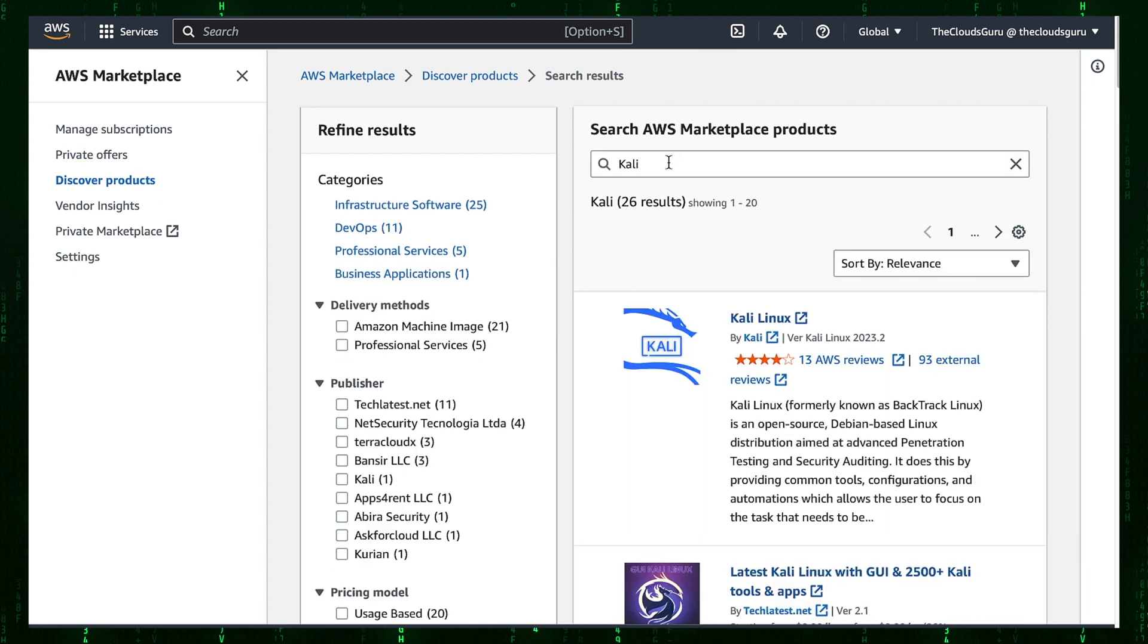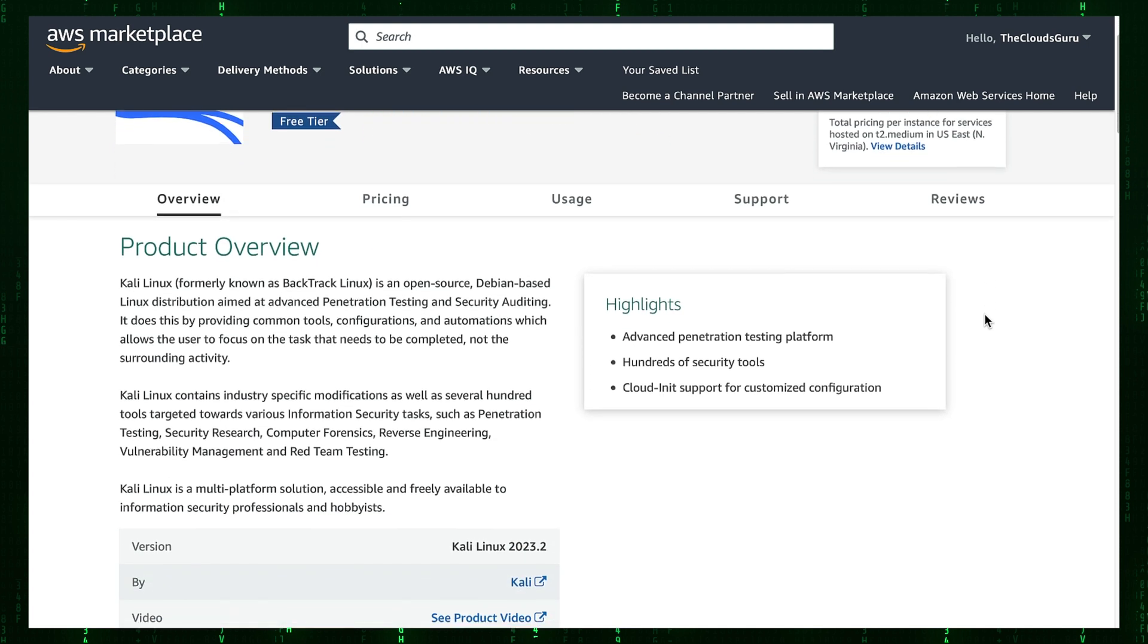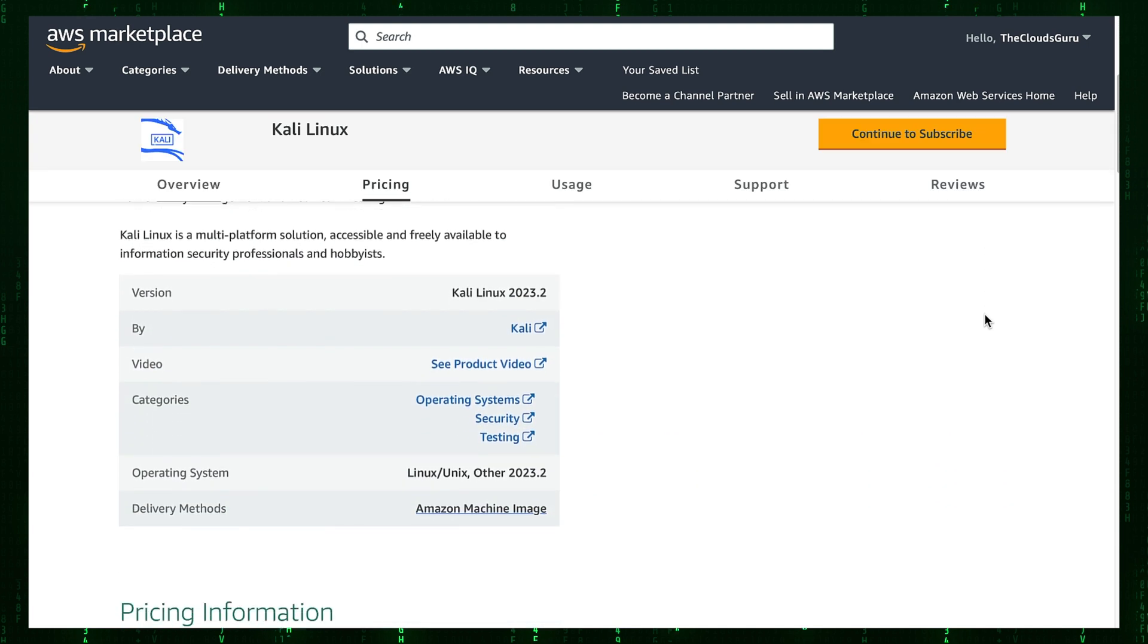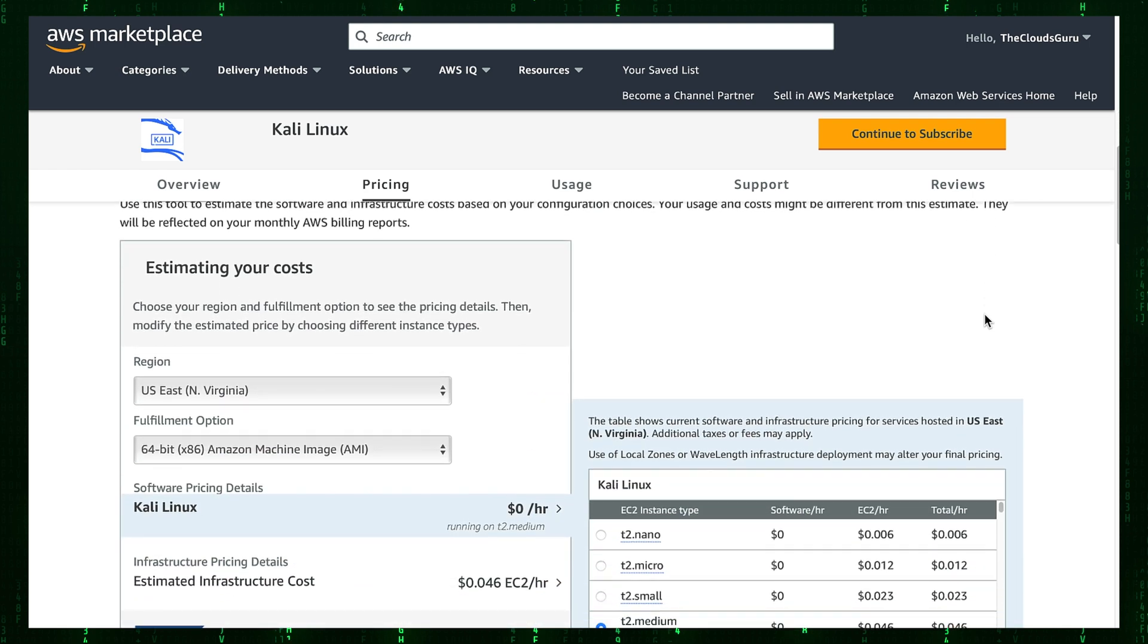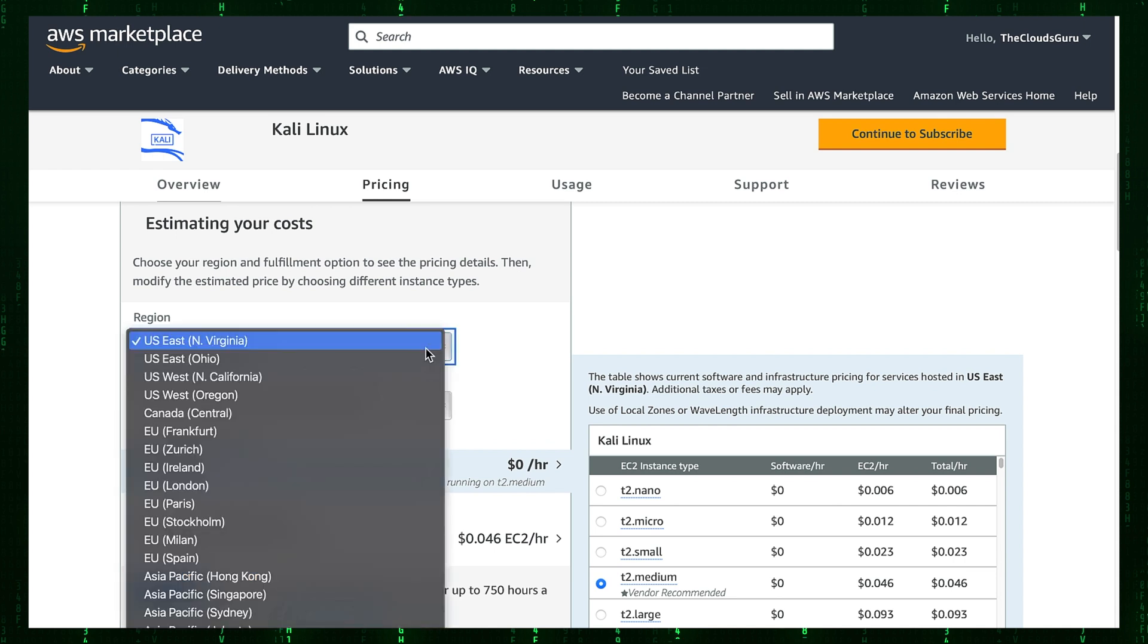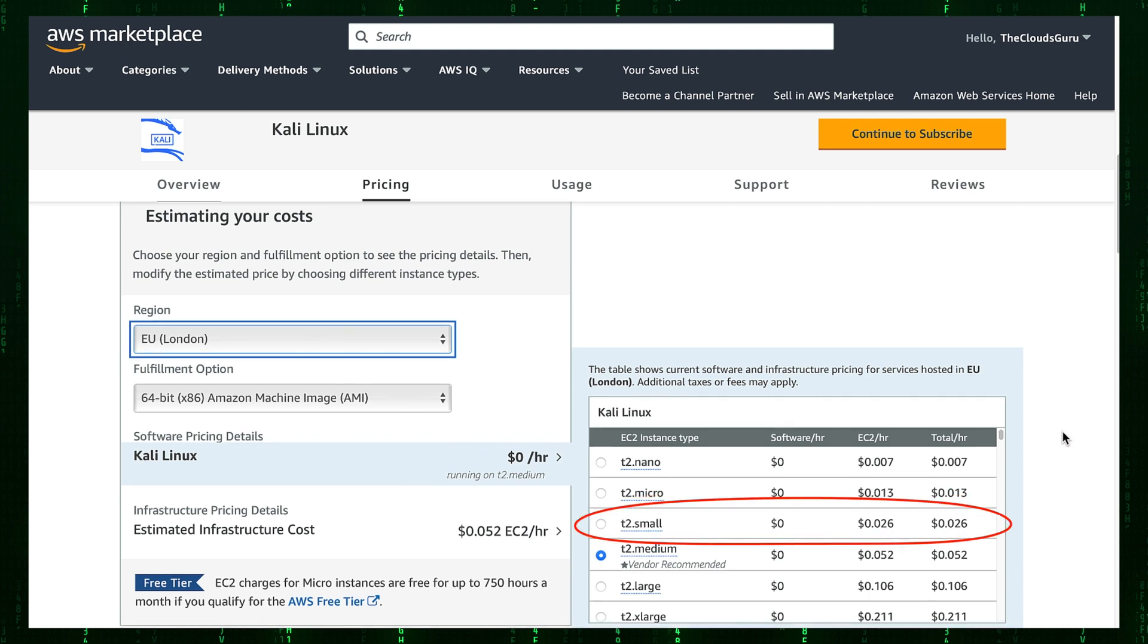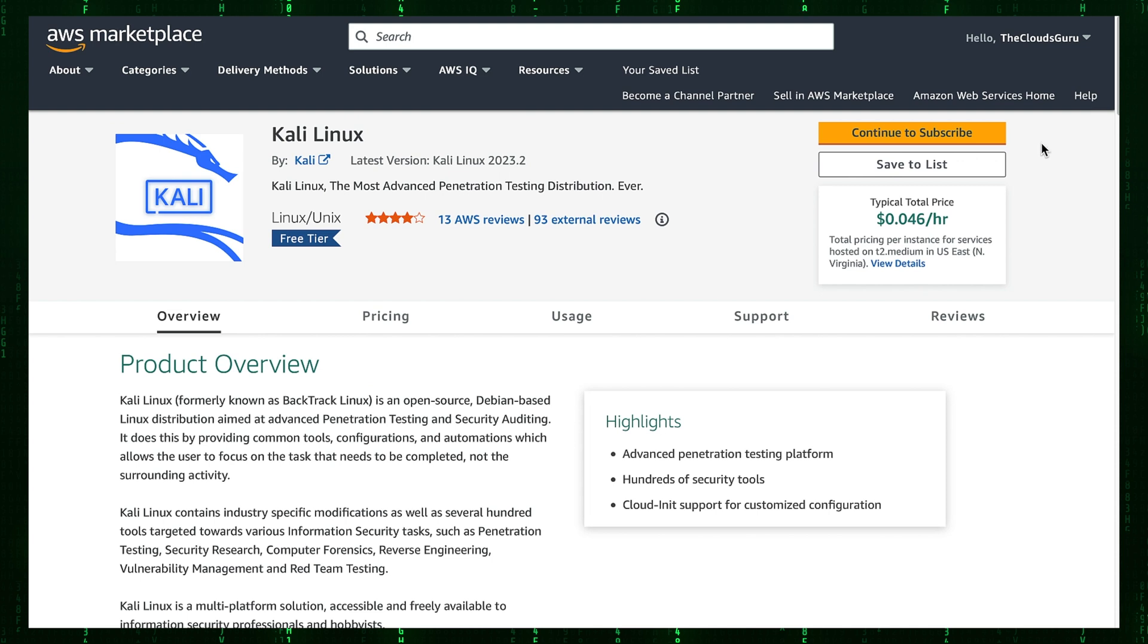I chose Kali Linux, first option from the top. From the product overview window, we have all the essential information including pricing information. I will launch Kali Linux in London region. The instance type will be T2.small. This will cost me 2.6 cents per hour. Press continue to subscribe button.